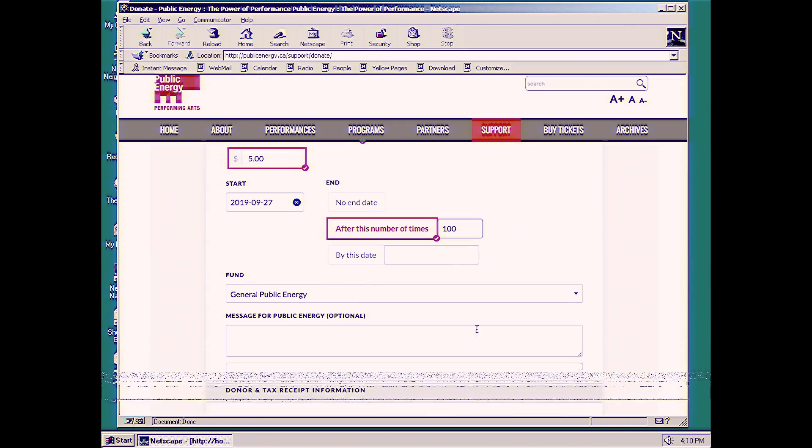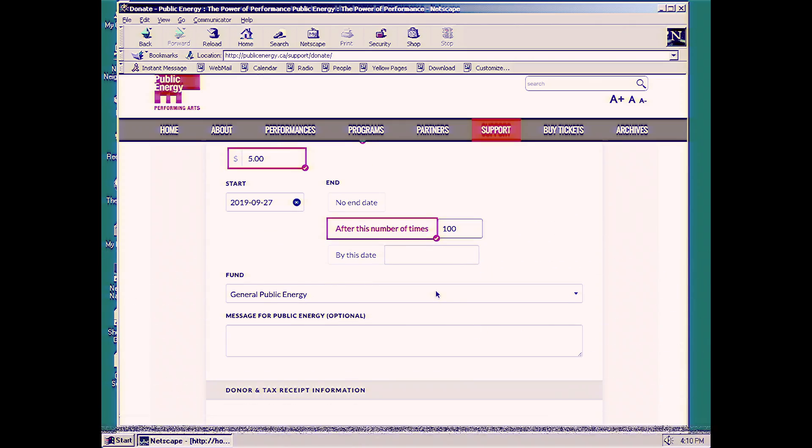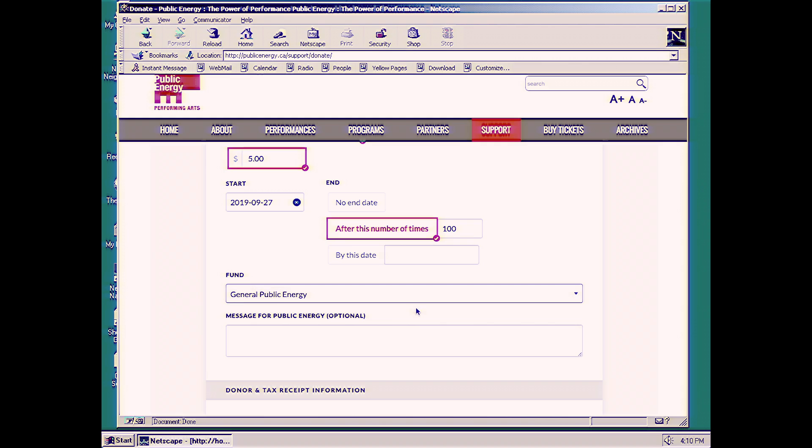We're going to choose that the money is going to go to the Theatre on King. We're going to leave a little message. Long Live Theatre.